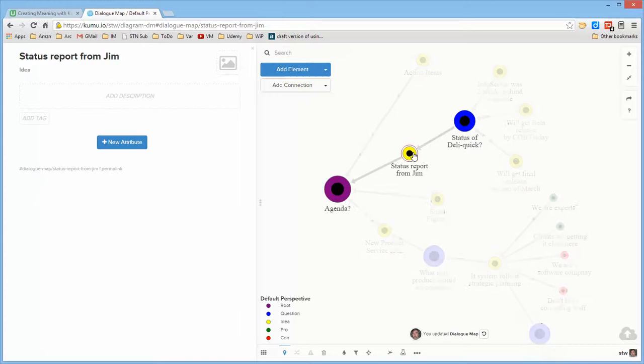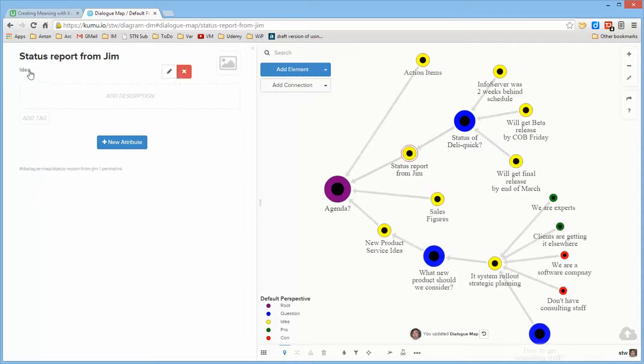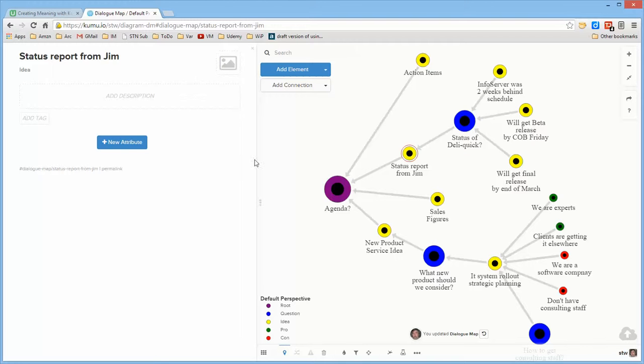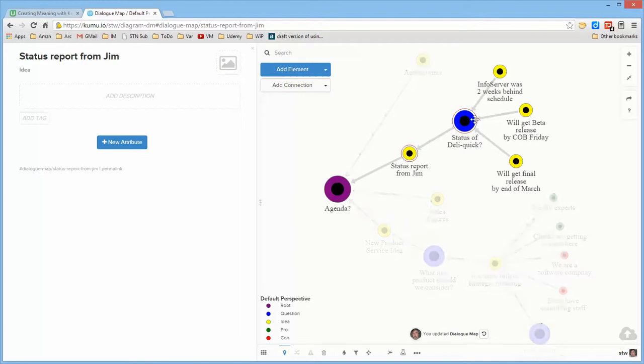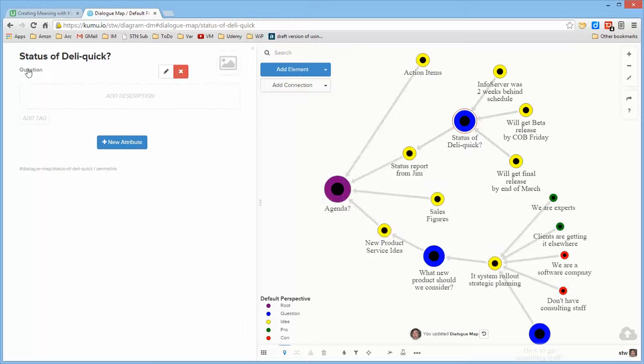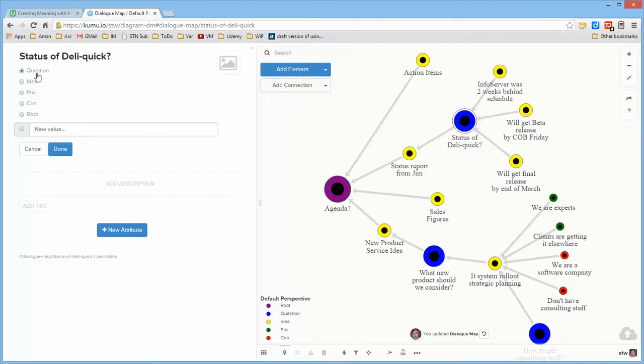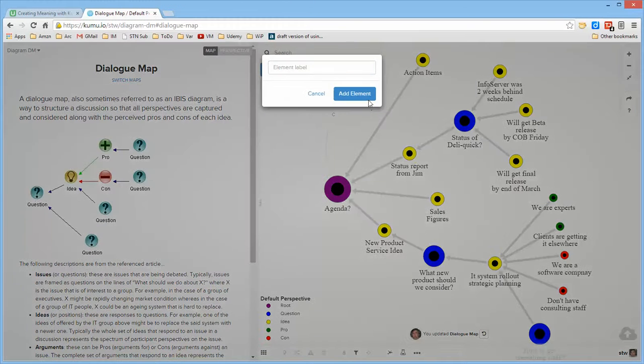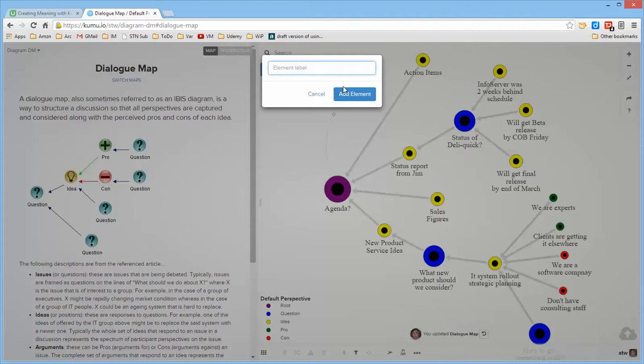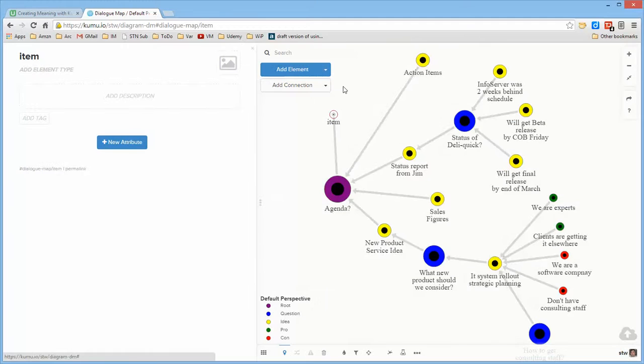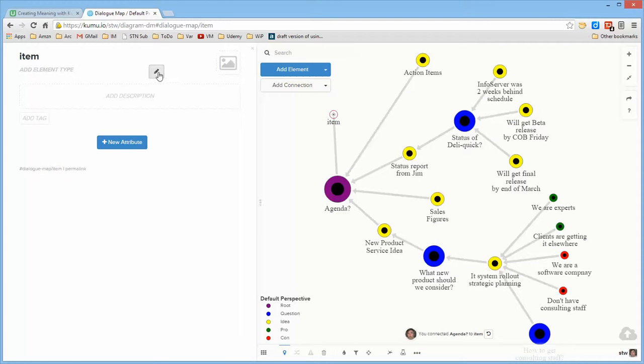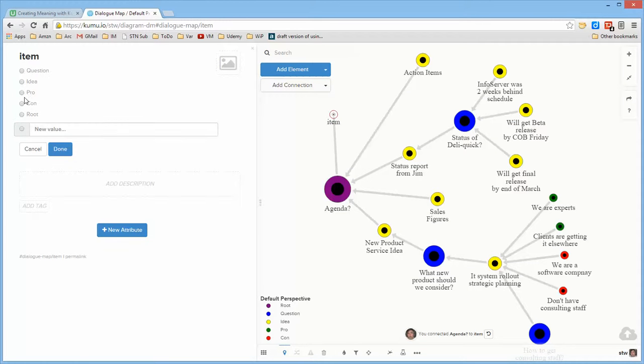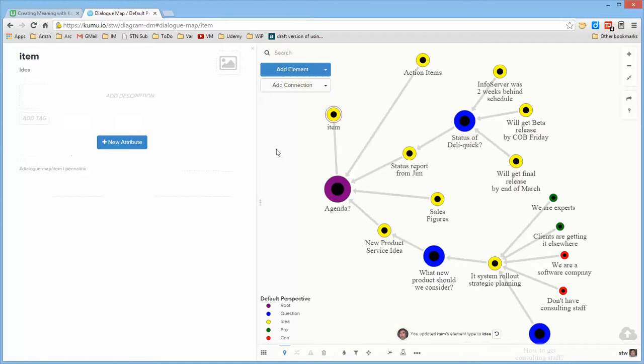The ideas are typed as ideas and the questions are blue as questions. Now notice that once I use them once, they're all there and defined so that if I were to create another item, then I could simply come here and select and say that that is another idea. And then it's automatically colored.